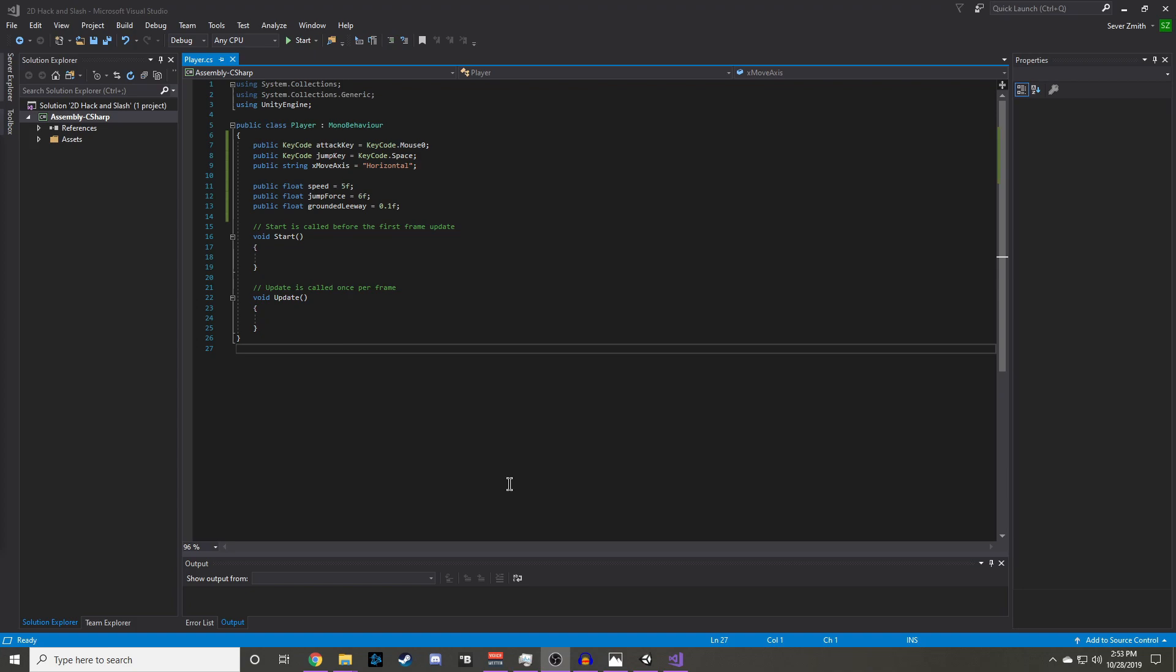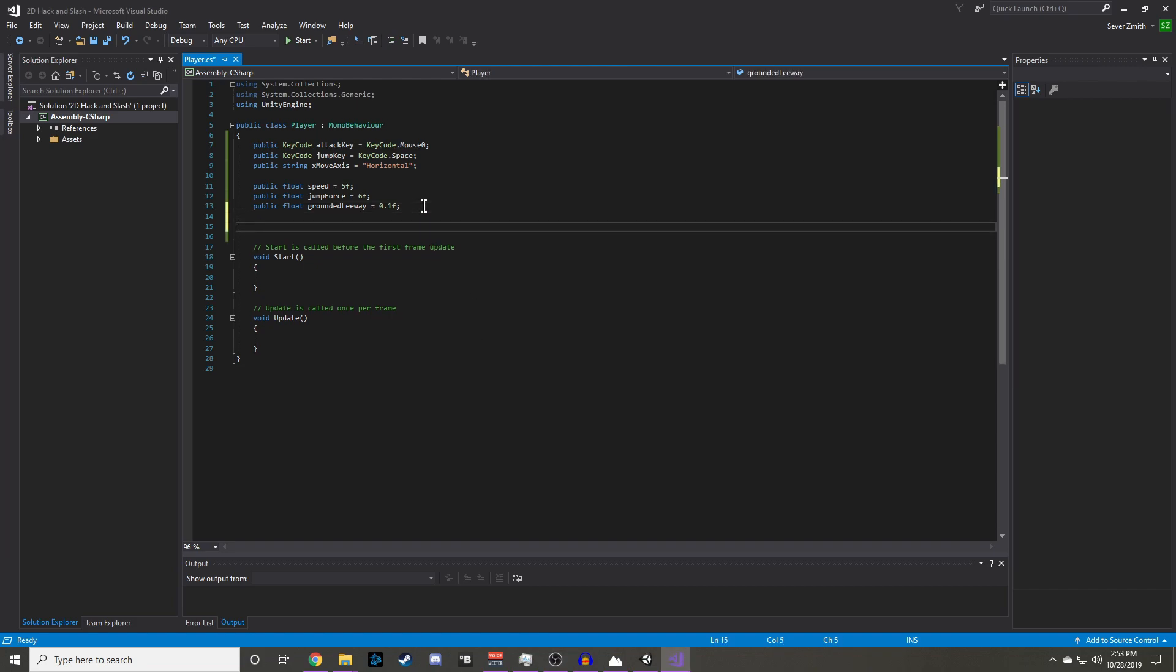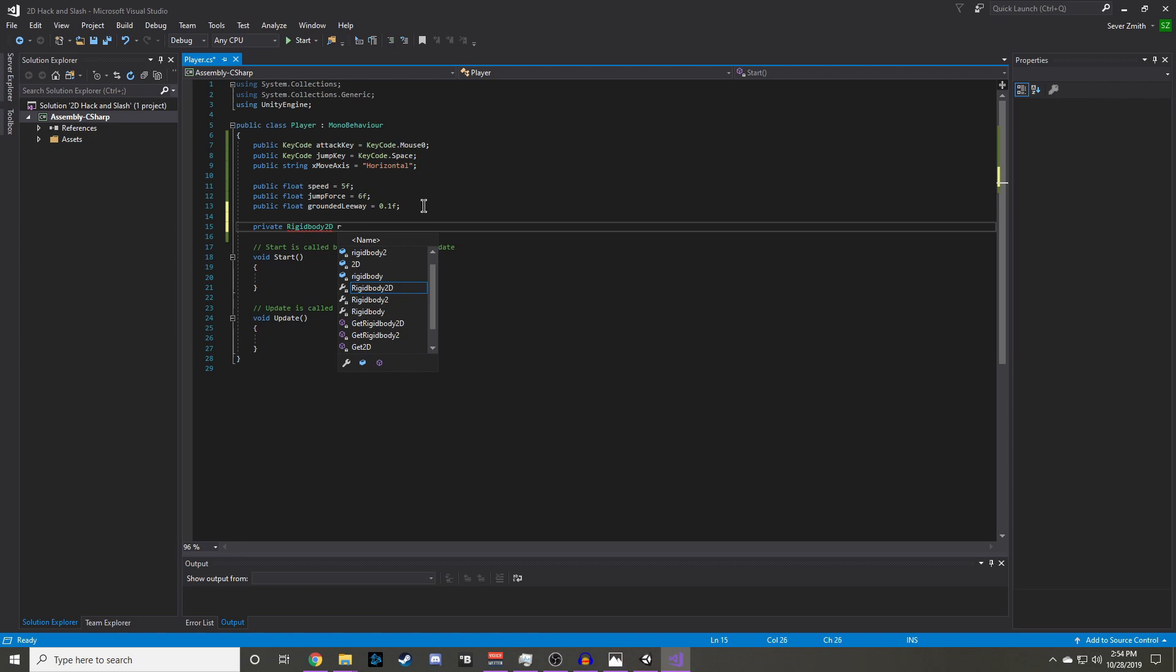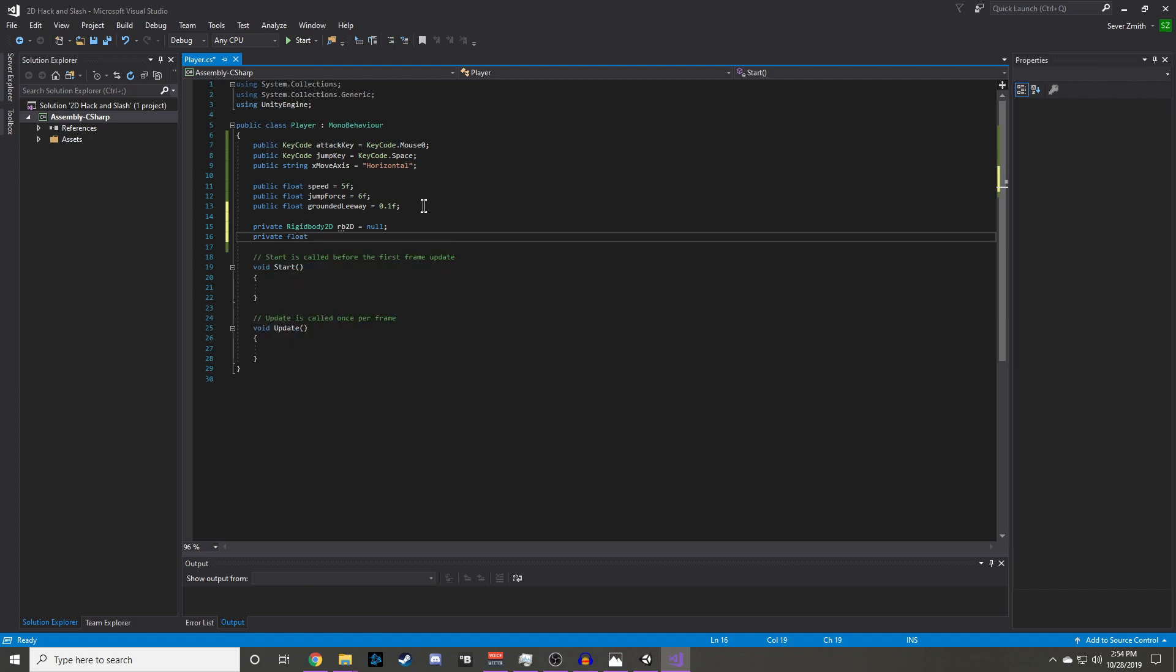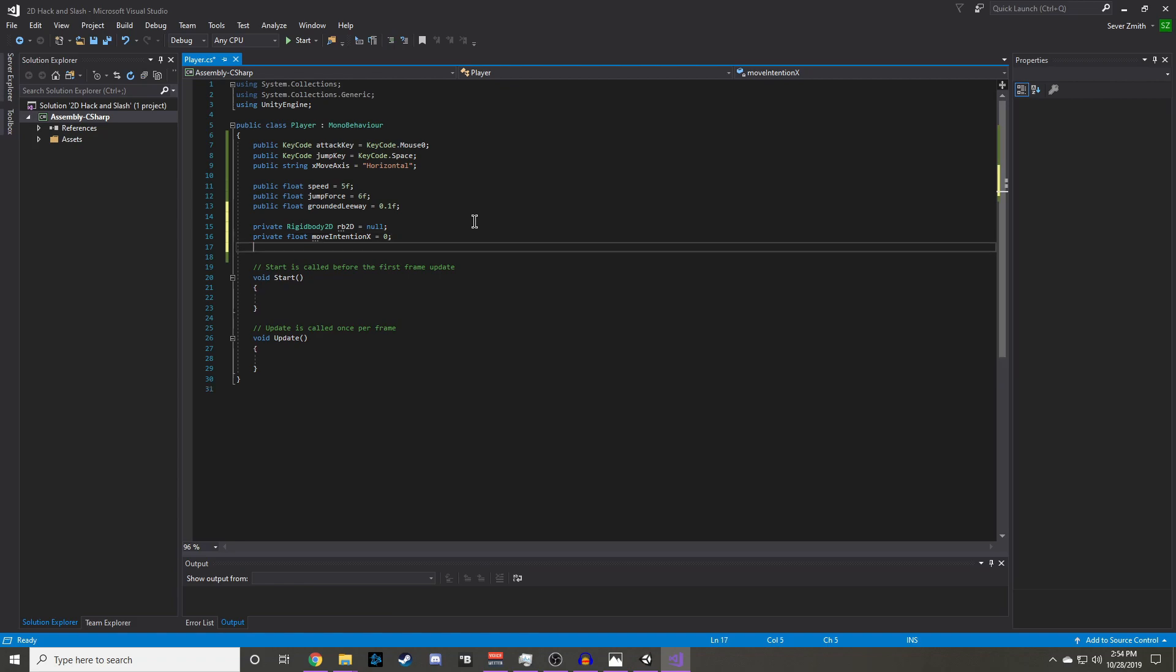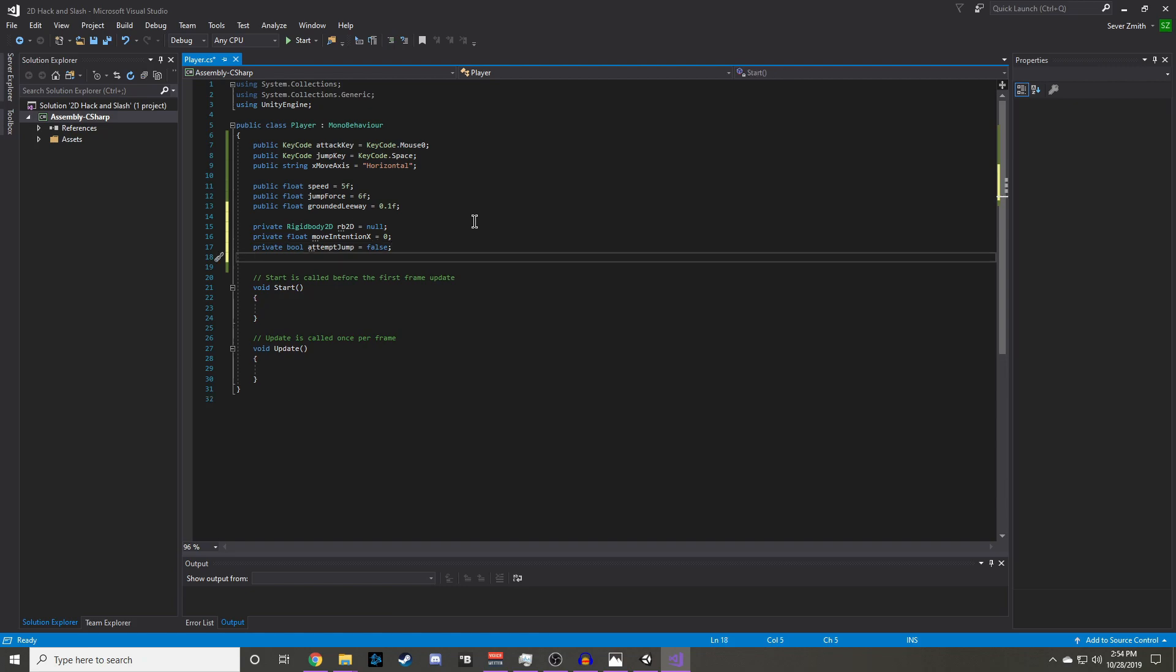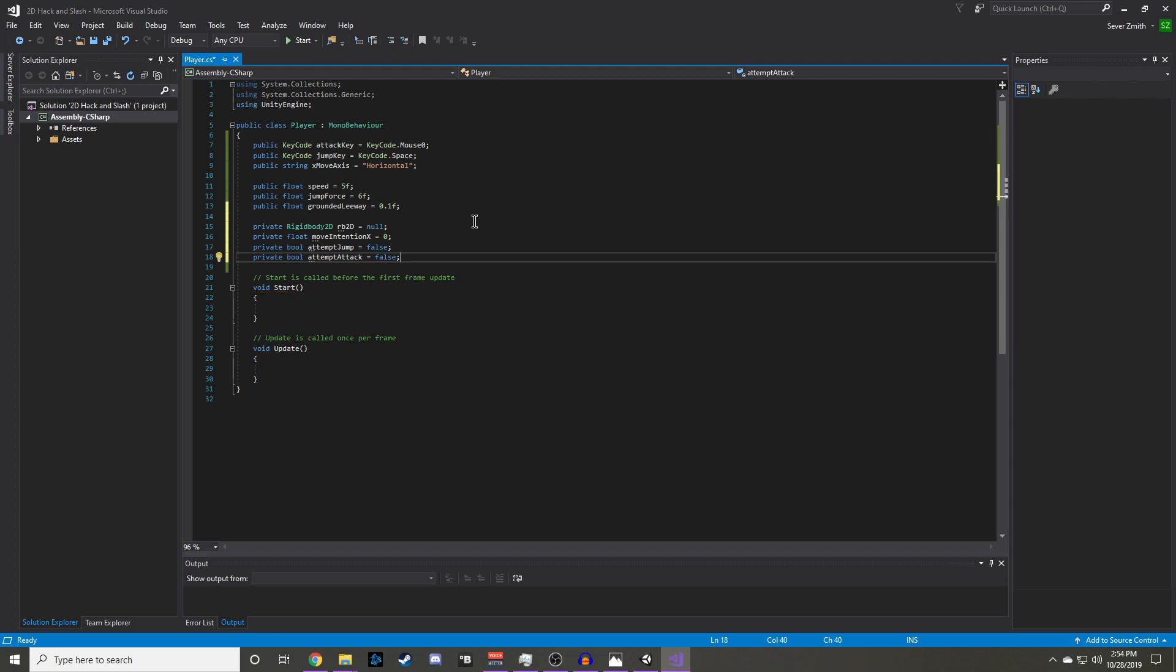Now we will need some private members to apply physics to our character and to track the values from our input. First we will need a private rigidbody2d called rb2d. Then we are going to need a private float called moveintentionx, and we will carry the value from our x move axis. We will also need a private bool called attempt jump, and this will be flagged true when our jump key is initiated. And we will also need a private bool attempt attack, and just like the jump it will be initiated when you press the attack key.